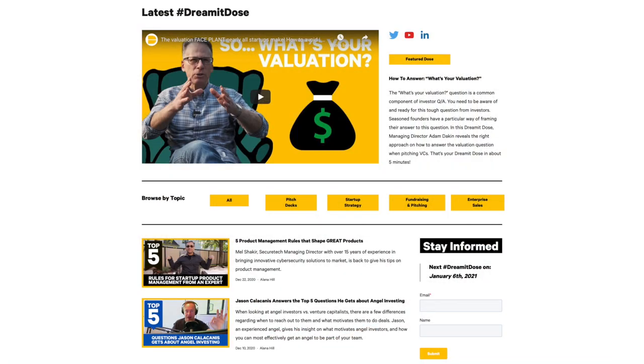That's your Dreamit Dose in about 10 minutes. Please leave your questions in the comments section. If you found this video valuable, please like and subscribe — we have a lot more coming. To see all of our doses, go to dreamit.com/dose. See you next time.